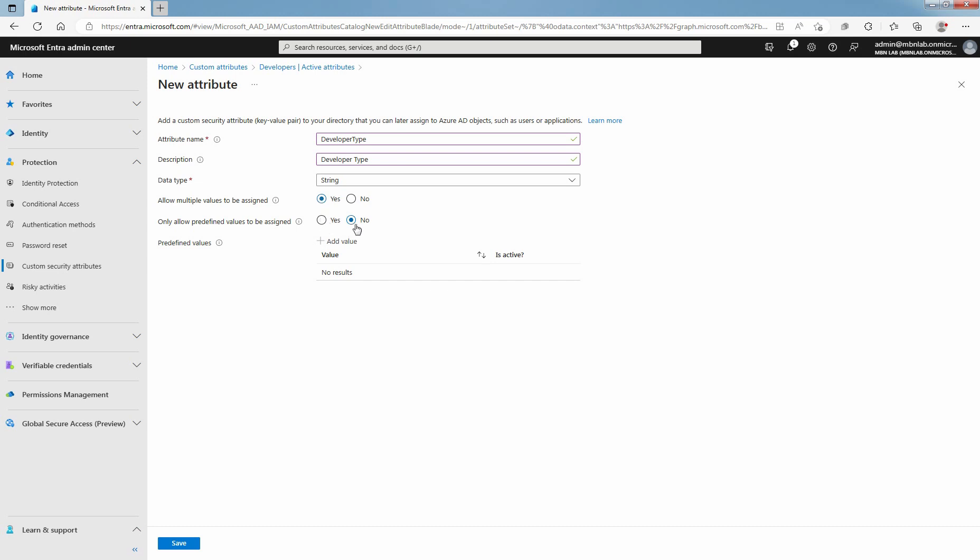Select Yes to require that this Custom Security Attribute be assigned values from the predefined values list. Select No to allow this Custom Security Attribute to be assigned user-defined values or potentially predefined values. Click Add to add predefined values.